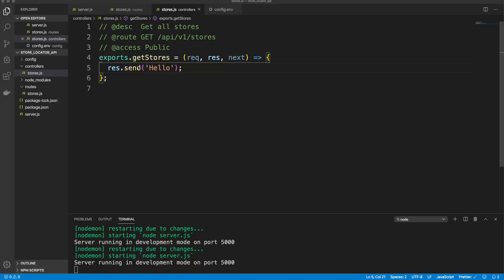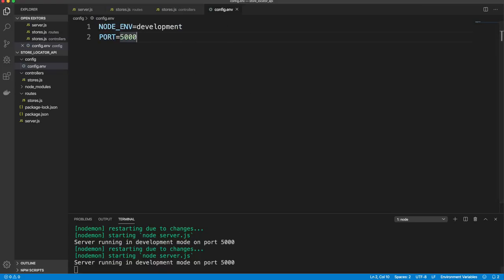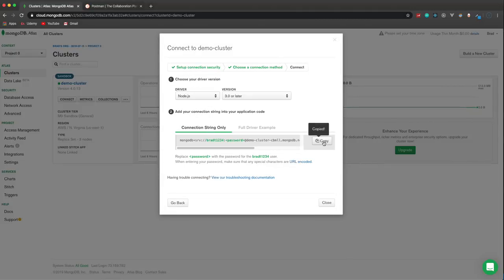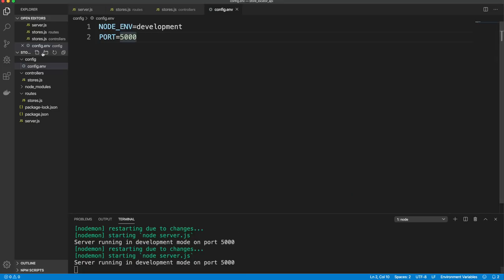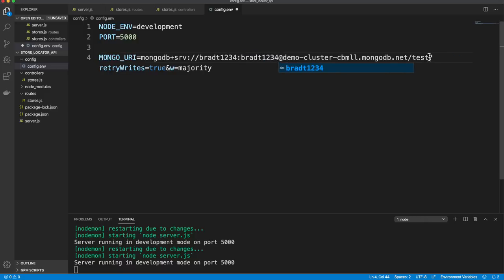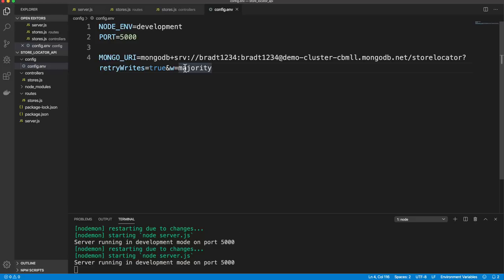Now we want to fetch stores from our database. Back in Atlas, click connect, then 'connect to application', and copy the connection string. In config.env, set MONGO_URI to that string, replacing the placeholder password with your actual password. Also change the database name from 'test' to 'store-locator'.